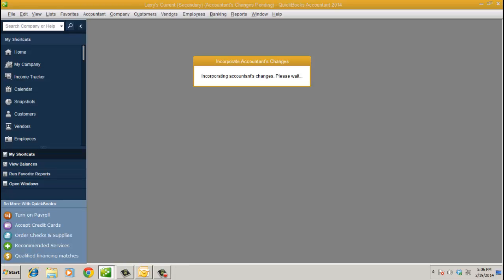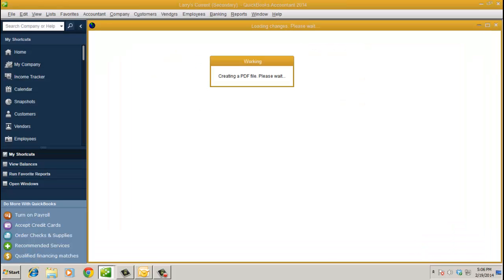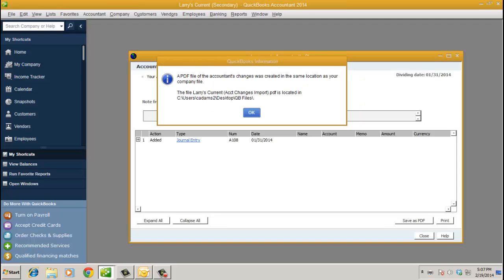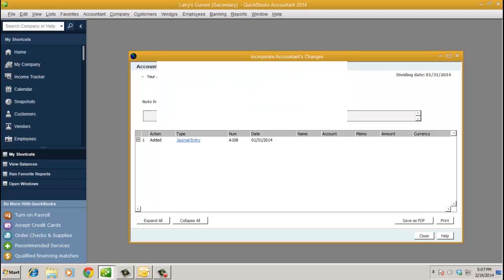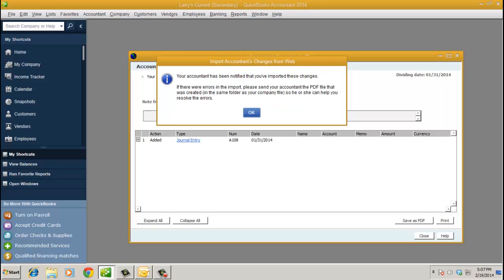And then finally, there'll be an option where the PDF, a step where the actual PDF is created automatically too. Creating PDF file. And this is the last pop-up. Essentially, your client's going to see PDF file, the Accountant's Changes was created in the same location where the company file is. It even tells you, you go ahead and click OK. And then the changes have been imported.